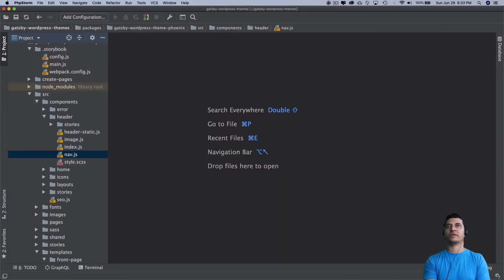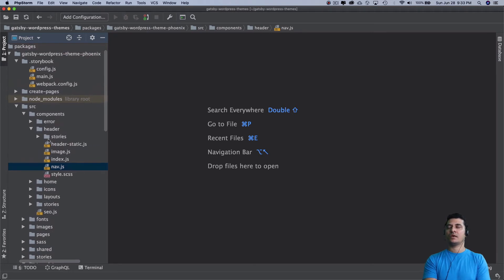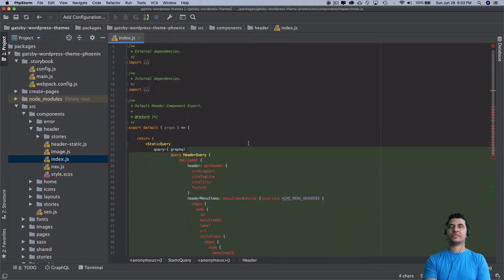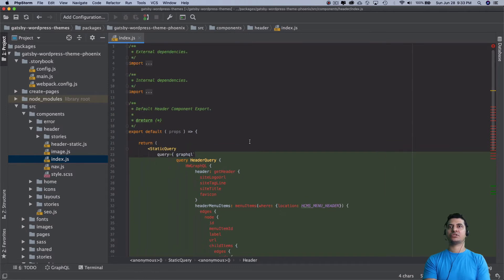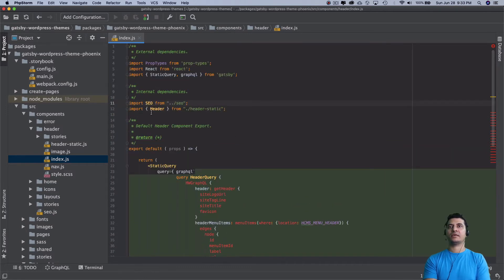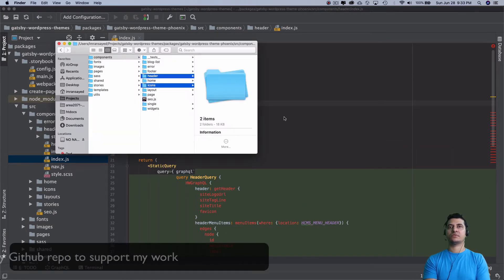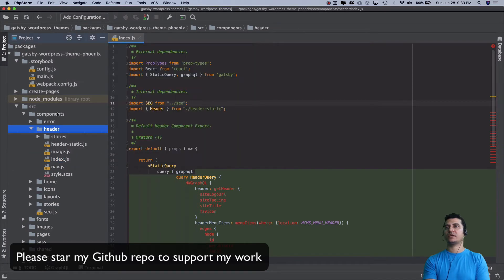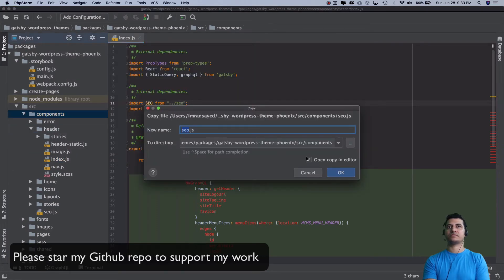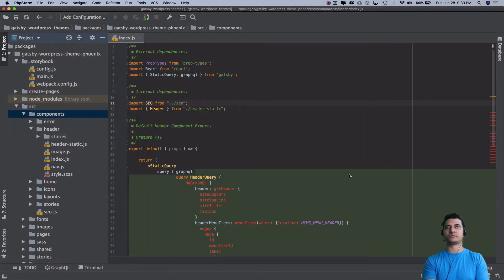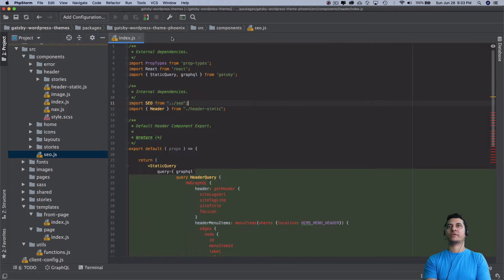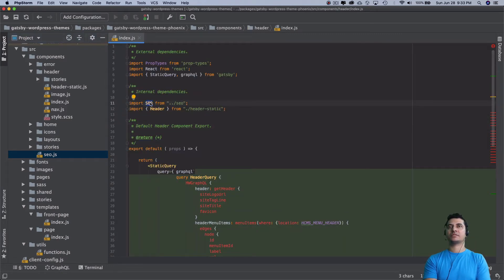All right, let's close it and let me show you what happens over here. Let me explain that to you. Inside of the index.js, you need the SEO component, so let's copy that as well. Inside of the components, you got the SEO as well.